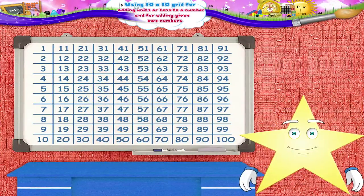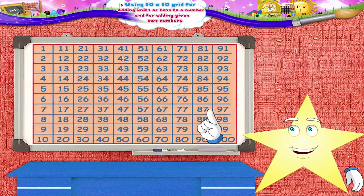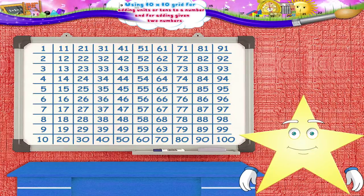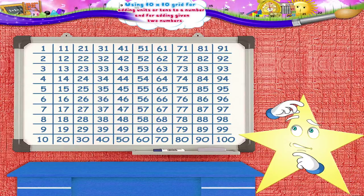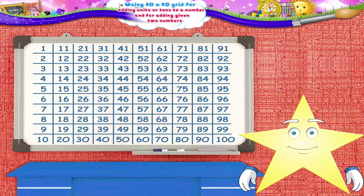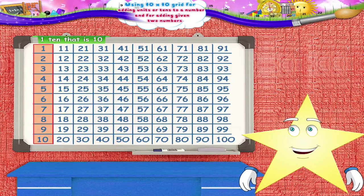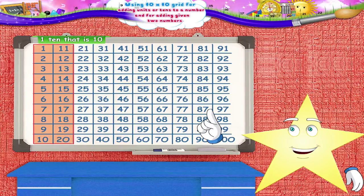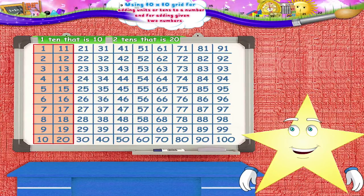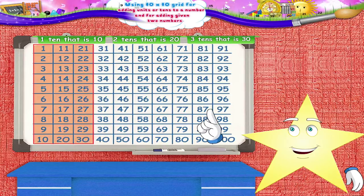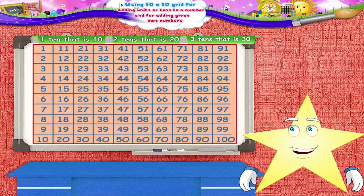Starry, remember this method is used only for complete tens. Do you know what complete tens are, Starry? Complete tens means a group of 10 numbers. One group of 10 means one ten, that is 10. Two groups of 10 means two tens, that is 20. Three groups of 10 means 30, and so on.